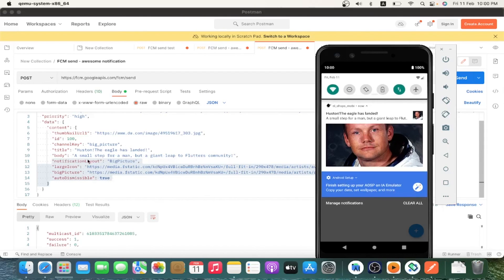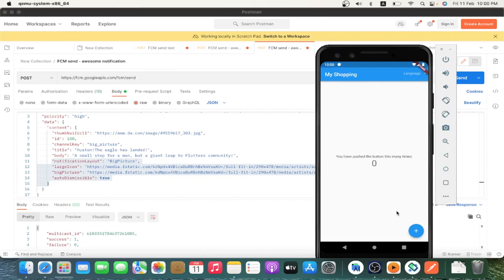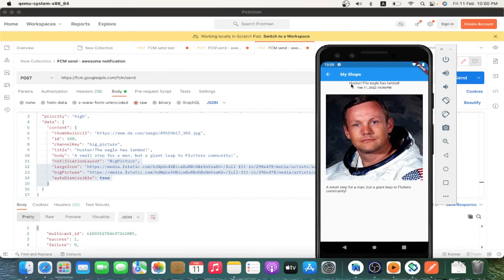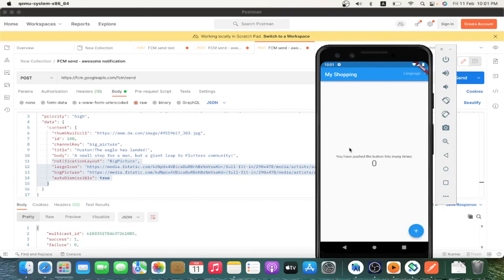You can see the thumbnail and the image — if you click it, it will open in full screen. The title, the sent date, and the body text are all displayed. That's all about this video — if it is helpful, please like, comment, share, and subscribe to the channel. Thank you for your time!